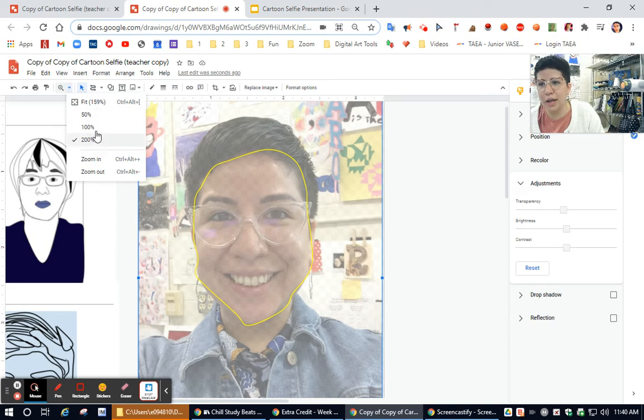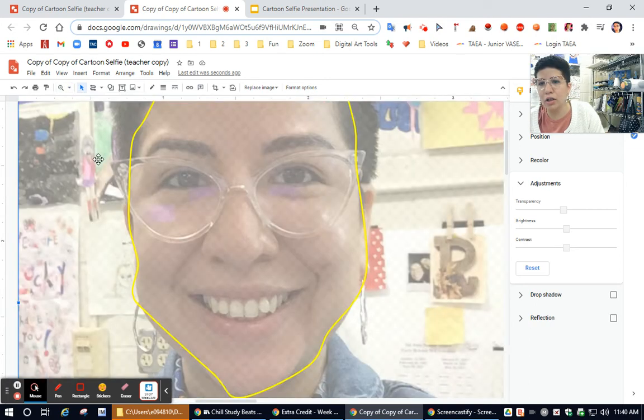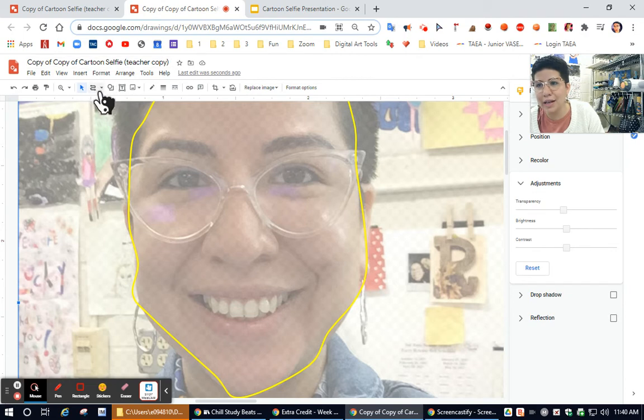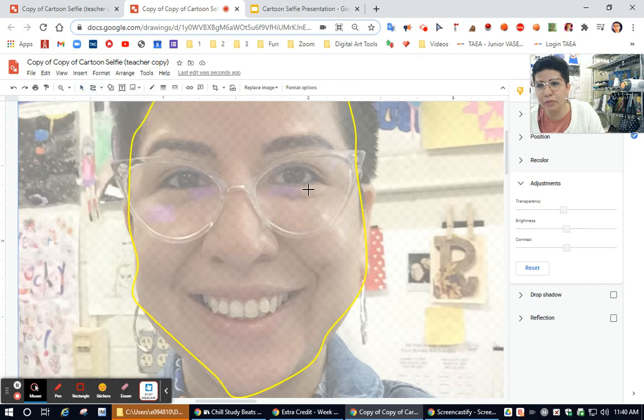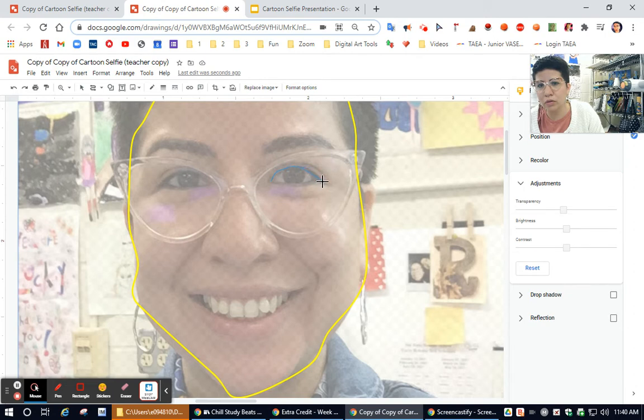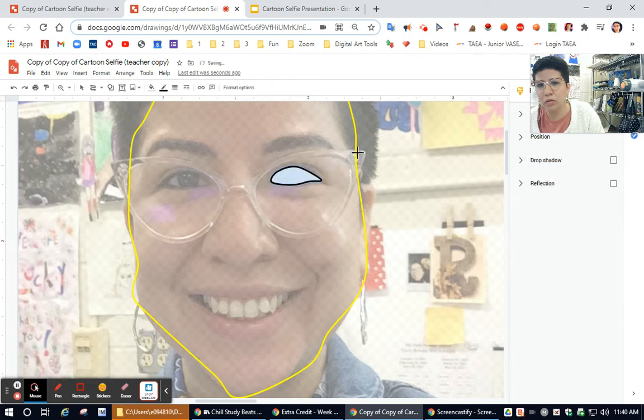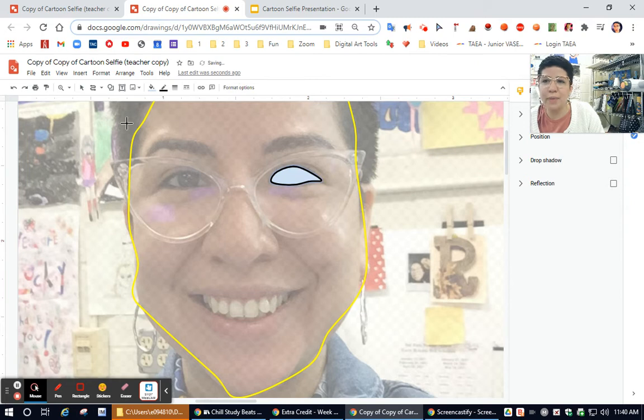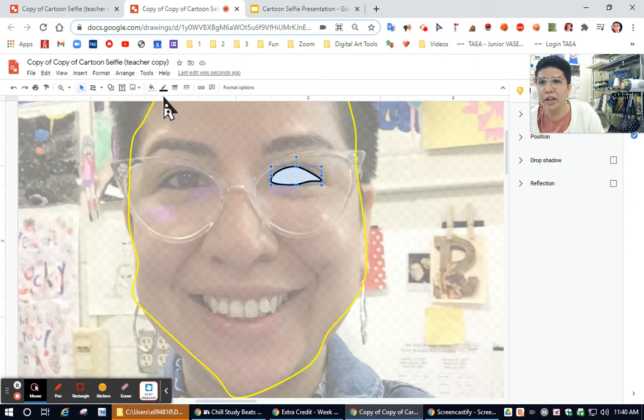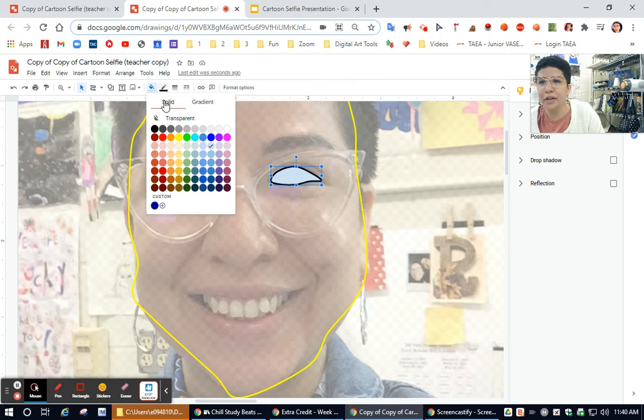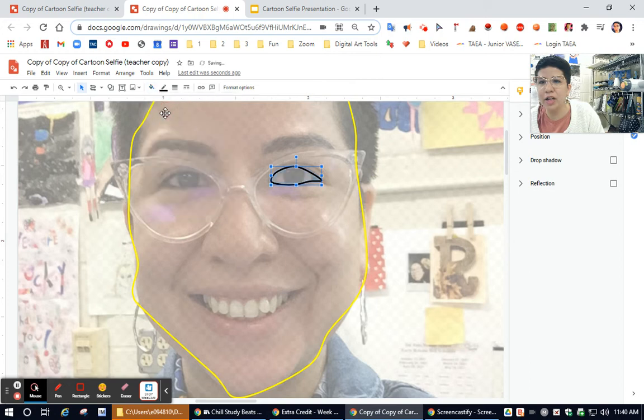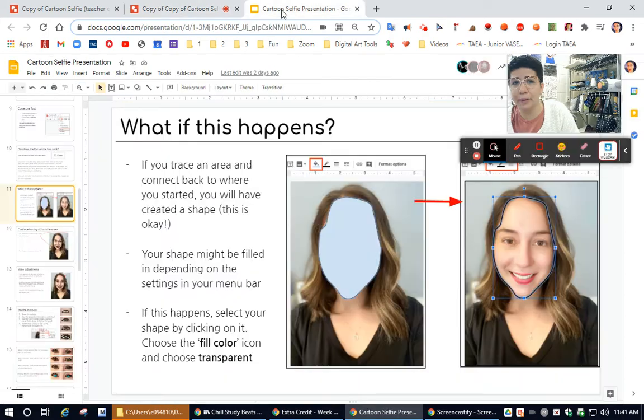Let's say for example, I'm doing the eyes now and I can actually see my lines as I make them. So check this out. If this happens to you again, you can select it, click on here and make it transparent. You can also change the line.